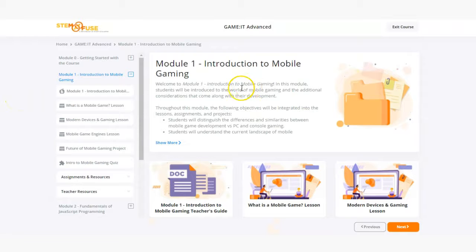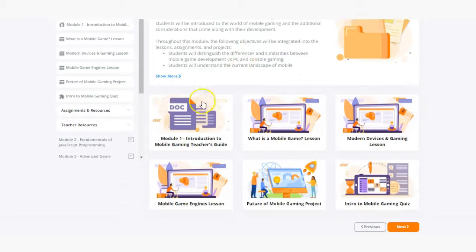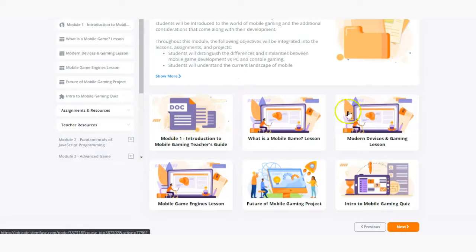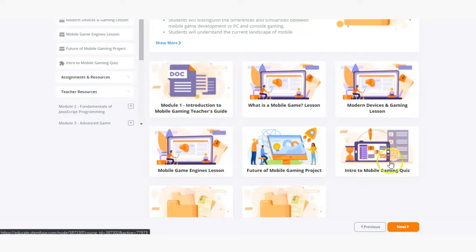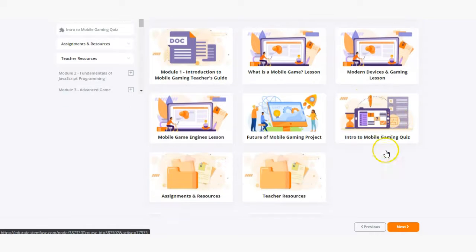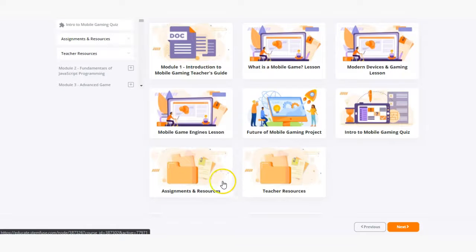Every course module is going to include the same general format. We're going to include a teacher's guide, lessons, a project, a formal assessment in the form of a quiz, assignments and resources, and teacher resources.